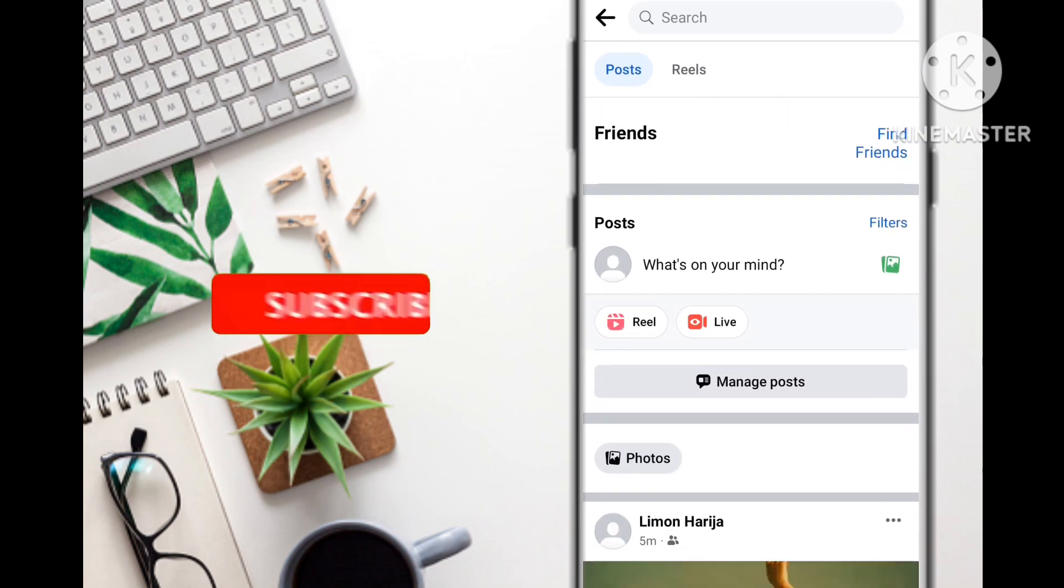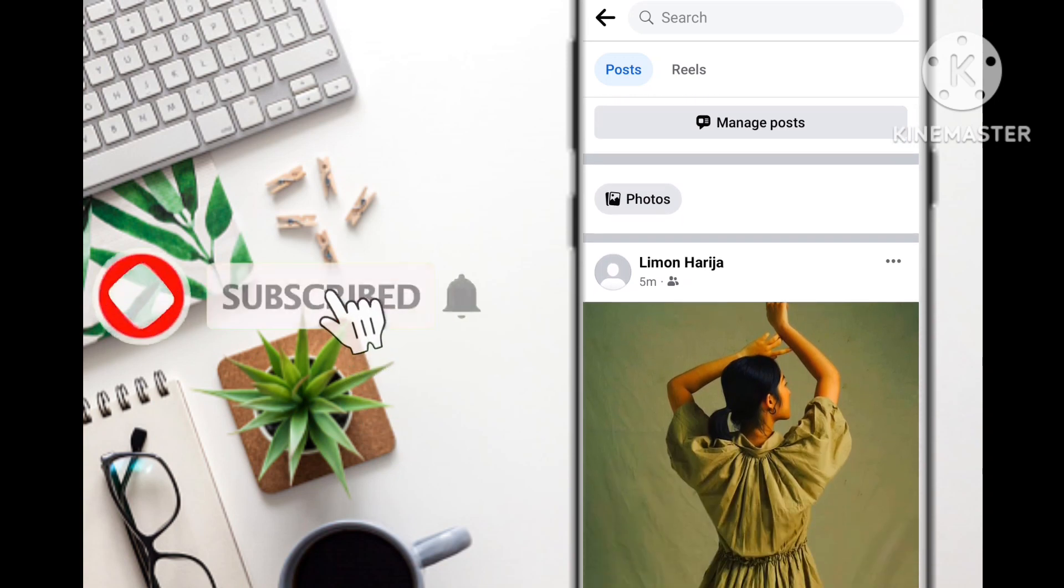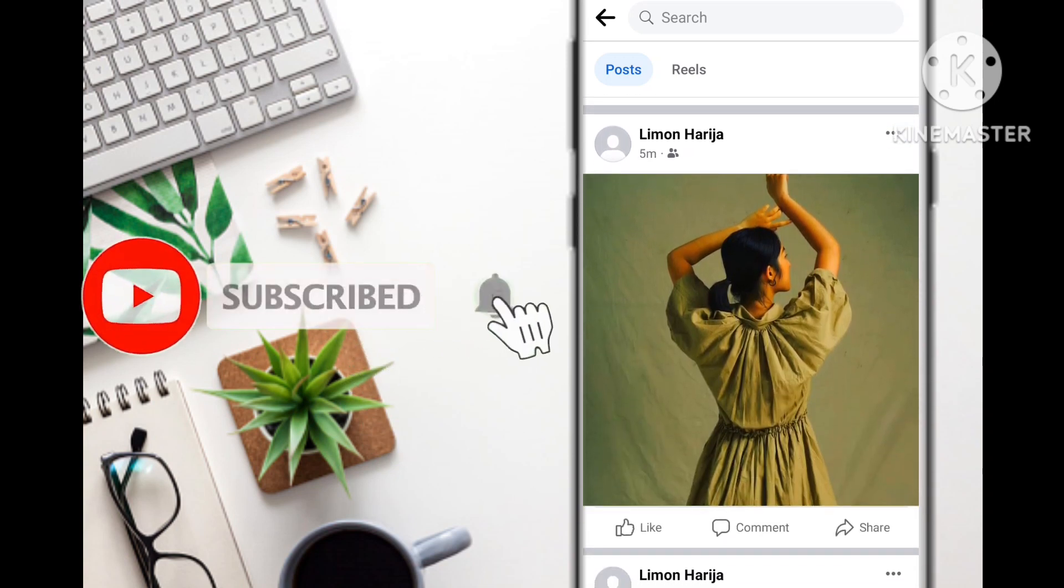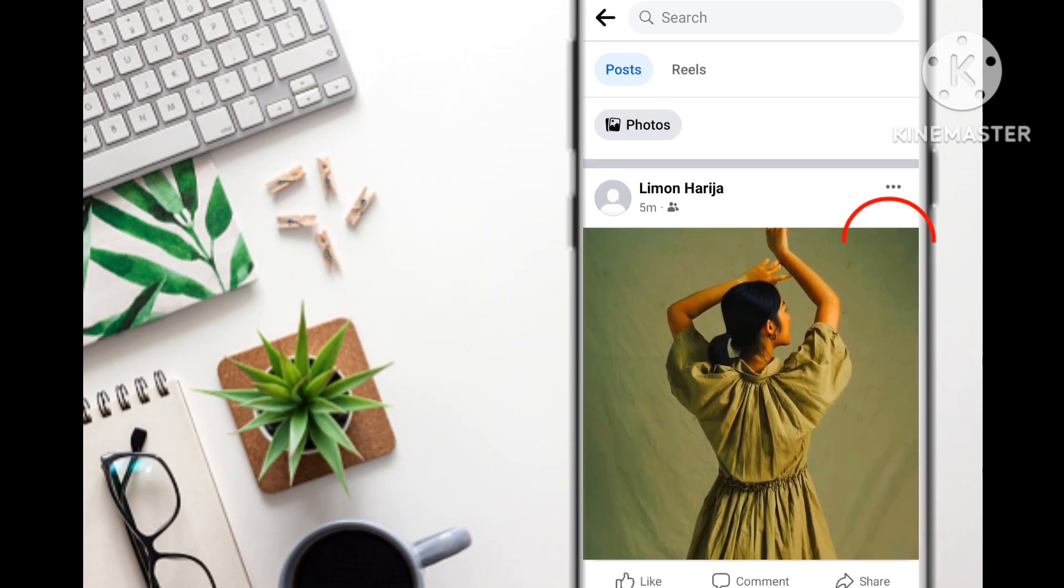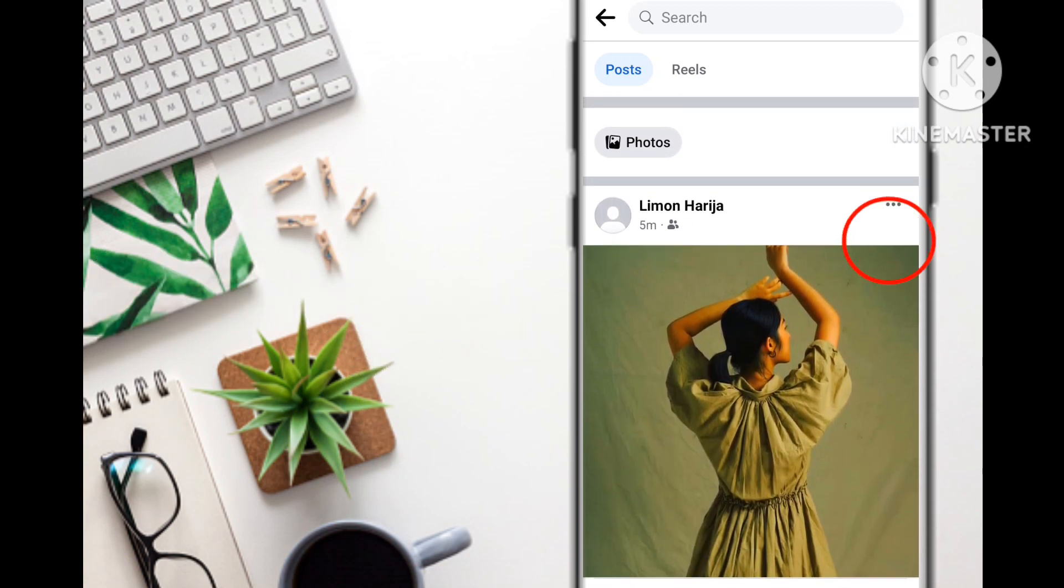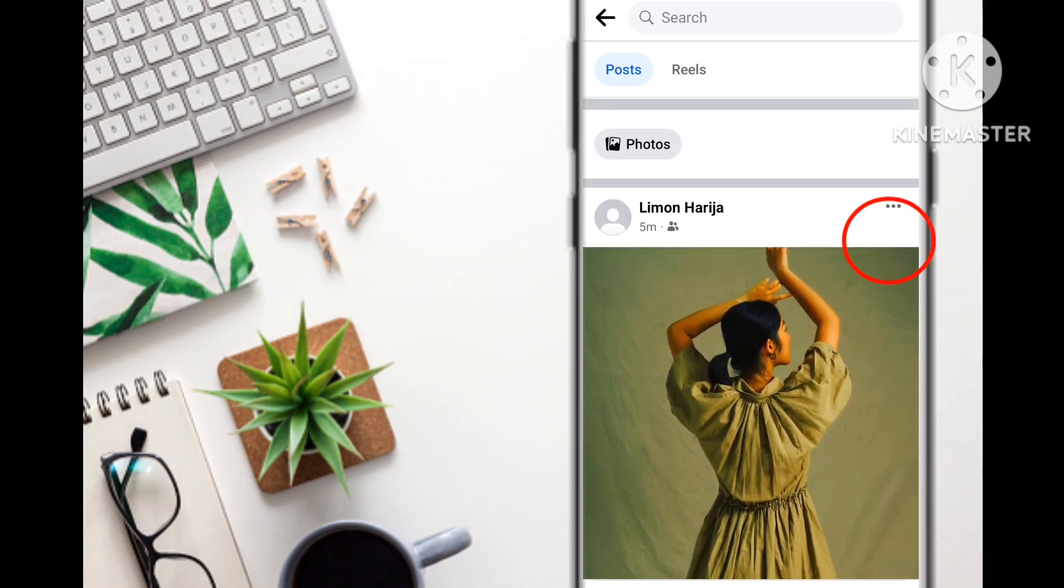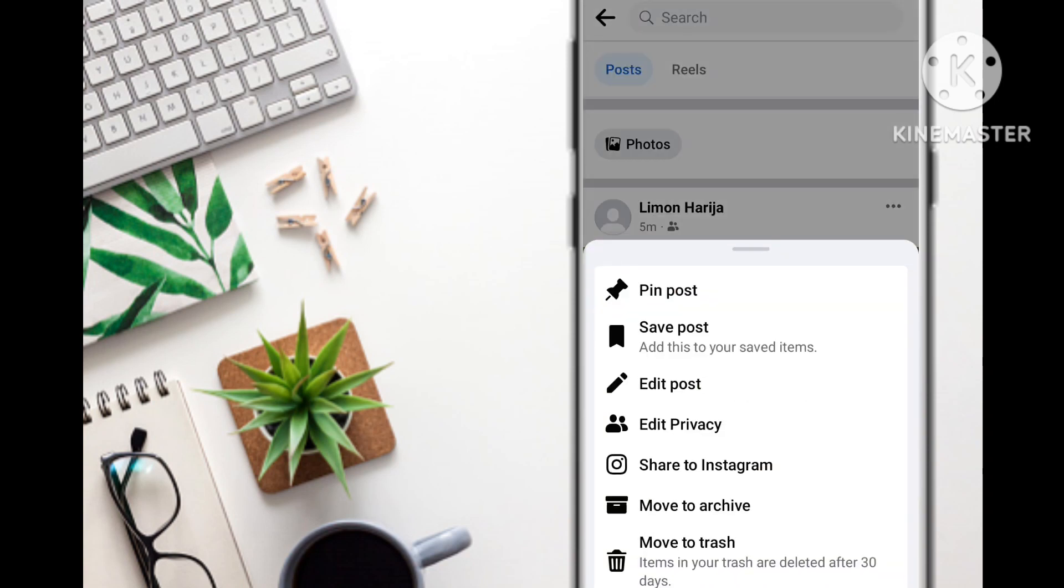The first method is that you go to that post that you want to delete and you select the three dotted lines. When you select these three dots, you're going to be brought to a dialog box.